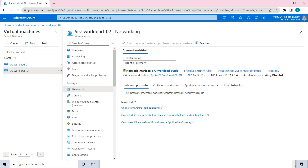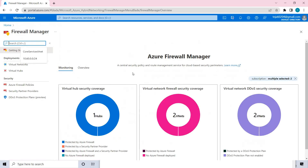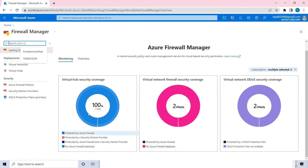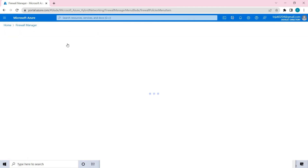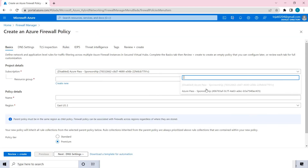Now you have to create the firewall policy and secure the hub. For that go to Firewall Manager. After creating, you will see the dashboard. Now you have to view the Azure Firewall Policies. I've already created one — let me show you how I created that. Select the Azure subscription, select the resource group.